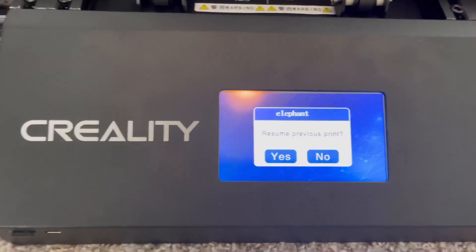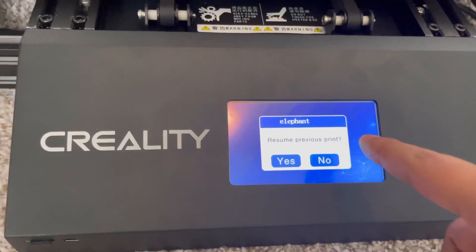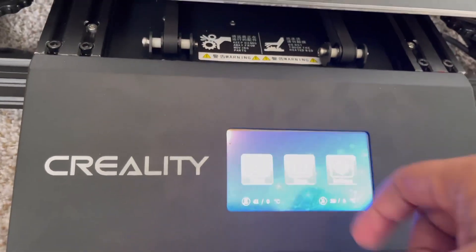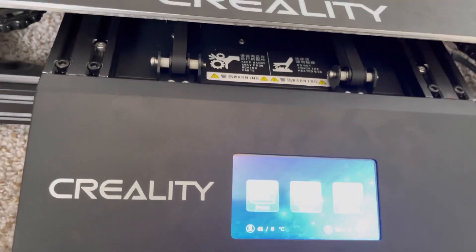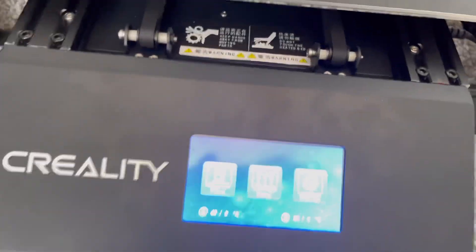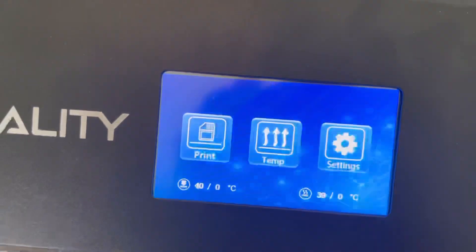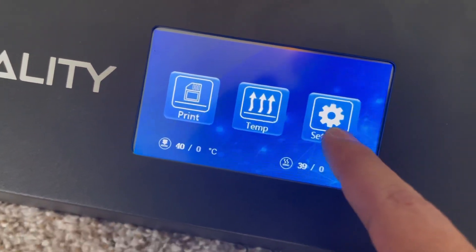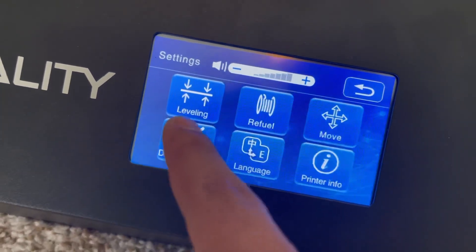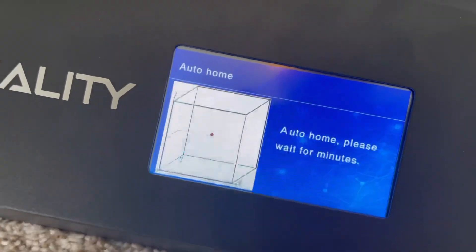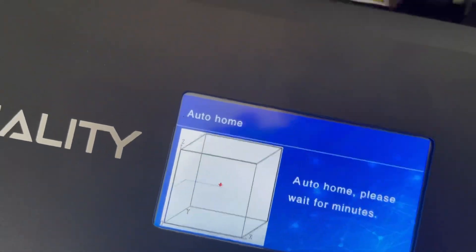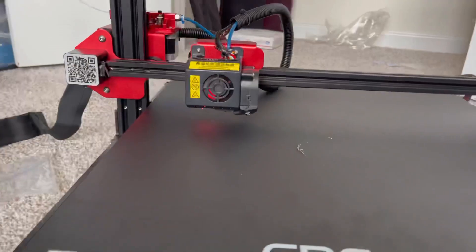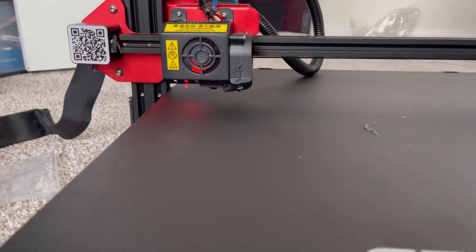So let's start with the price point. The cost of the CR10 is about $275, whereas the CR10 Max is a lot closer to a thousand dollars.